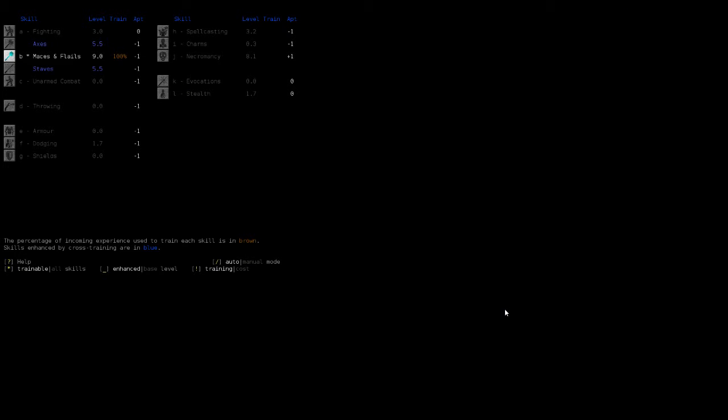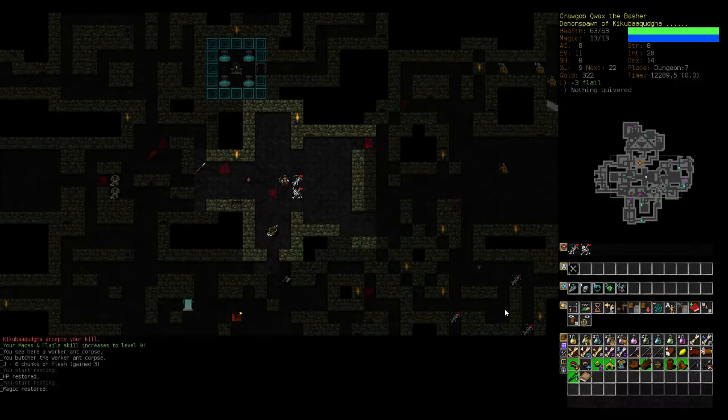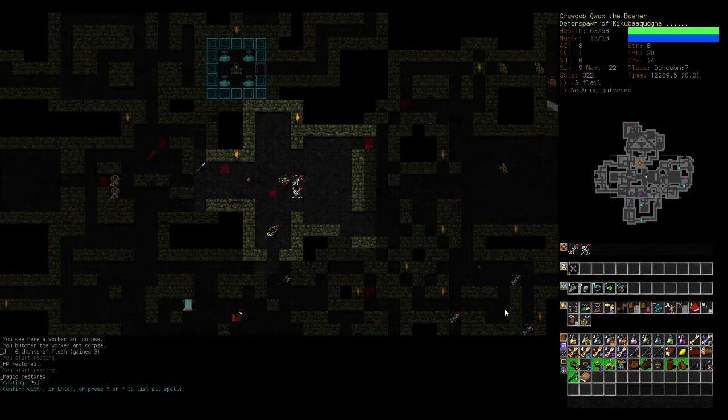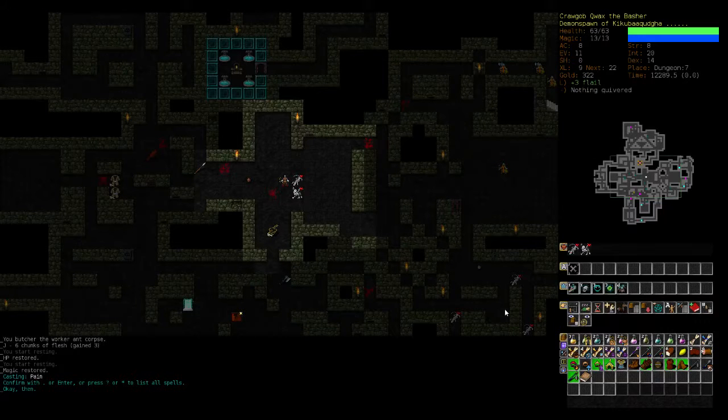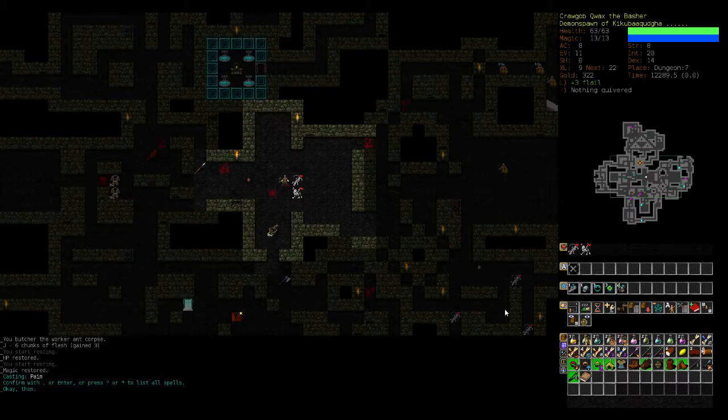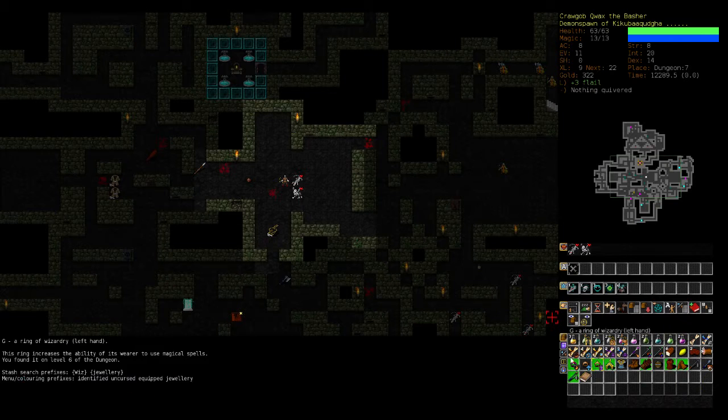Makes it pleasant nine. Necromancy is. Let's look at our four percent is our worst one. I actually don't think we should. Well. Yeah. I don't think we should train necromancy.